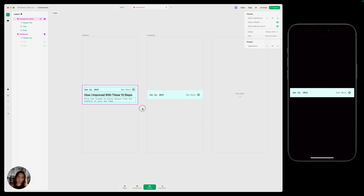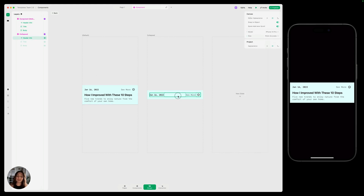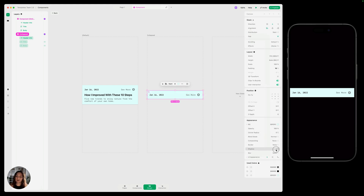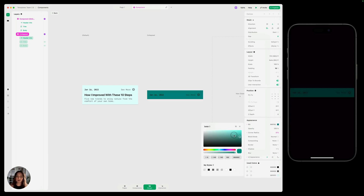First let's talk about properties. Properties can be different across states. For example, in this default state, we have this background and we have a shadow. If I check out the shadow, you can see it has 10% opacity. In the collapsed state, our shadow has 0% opacity — so that's already a difference in properties. We could also change the corner radius or the background color, and you can see the properties can stay different between the two, and that's totally fine.